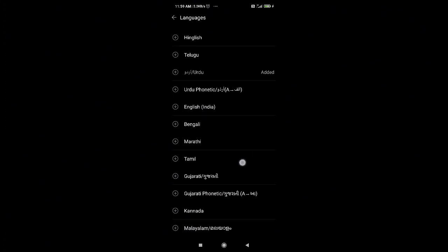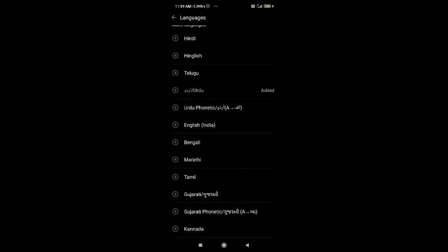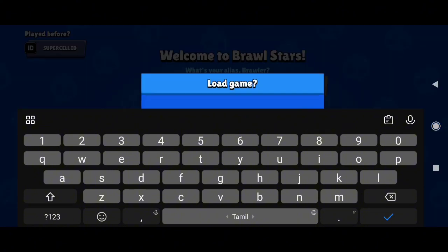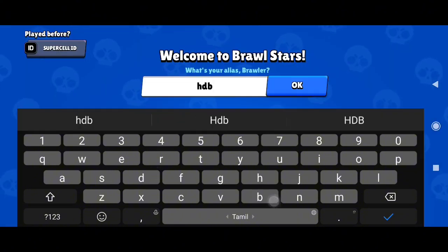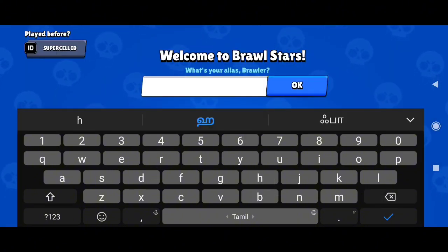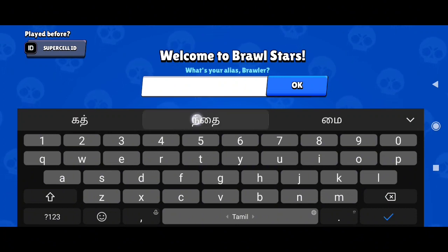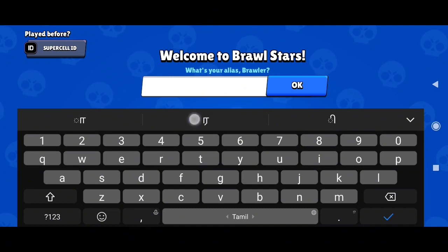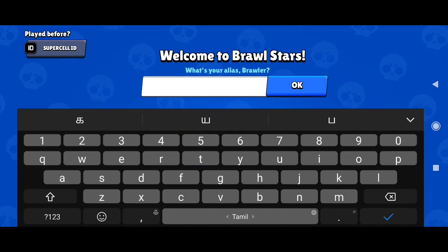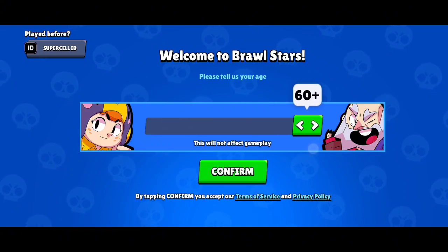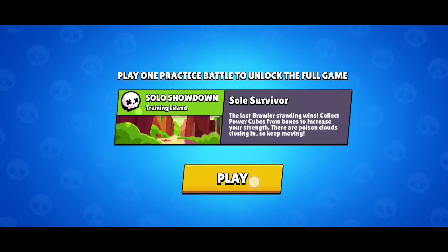Once you switch to Tamil, type any random keyword in the name field — just type randomly. Select a word from autocomplete and make sure it's a long name by keep adding random words. None of them will appear as readable text. Click OK, choose your age, click confirm, and the name will be hidden.